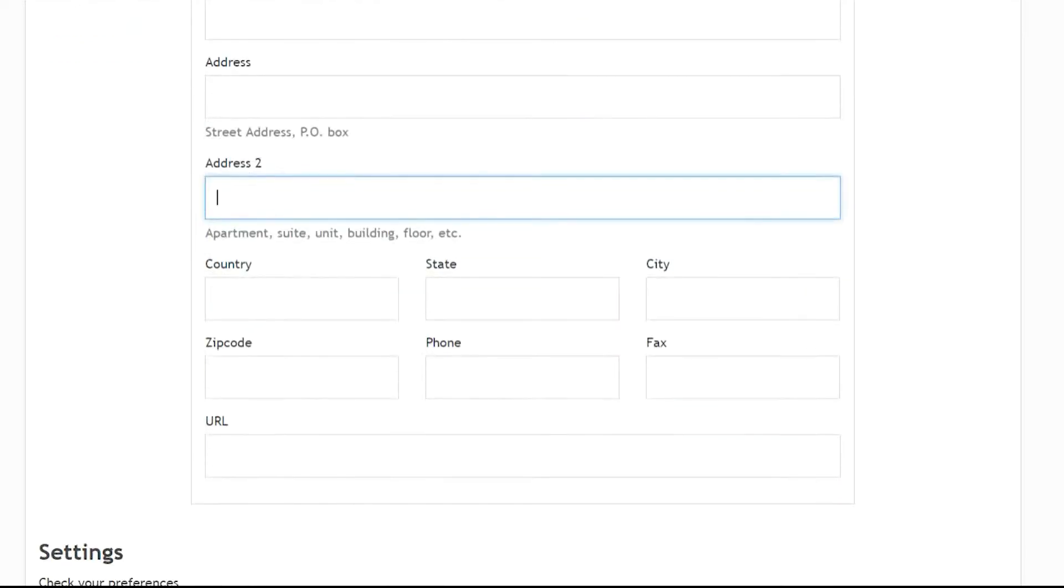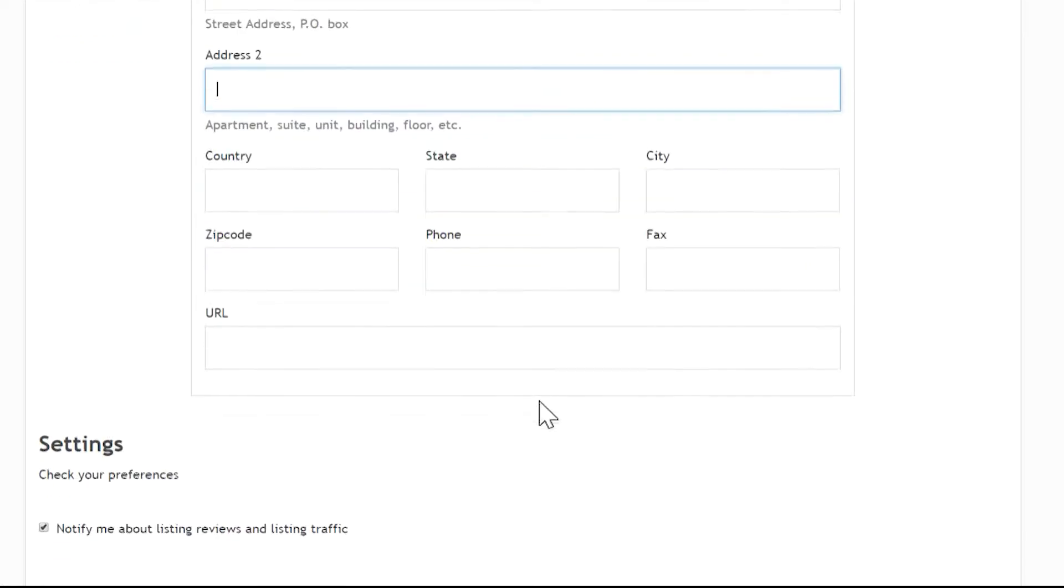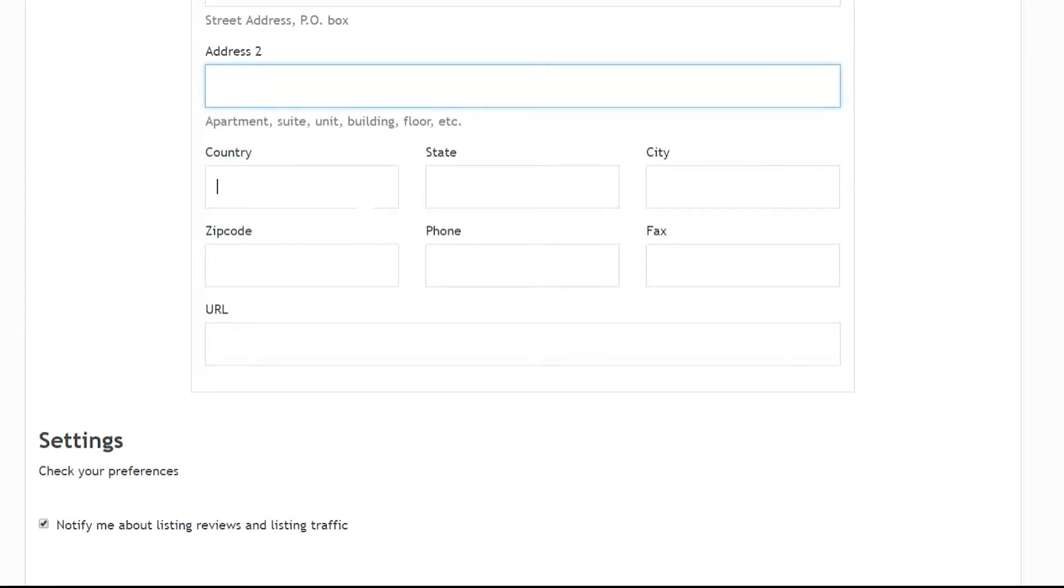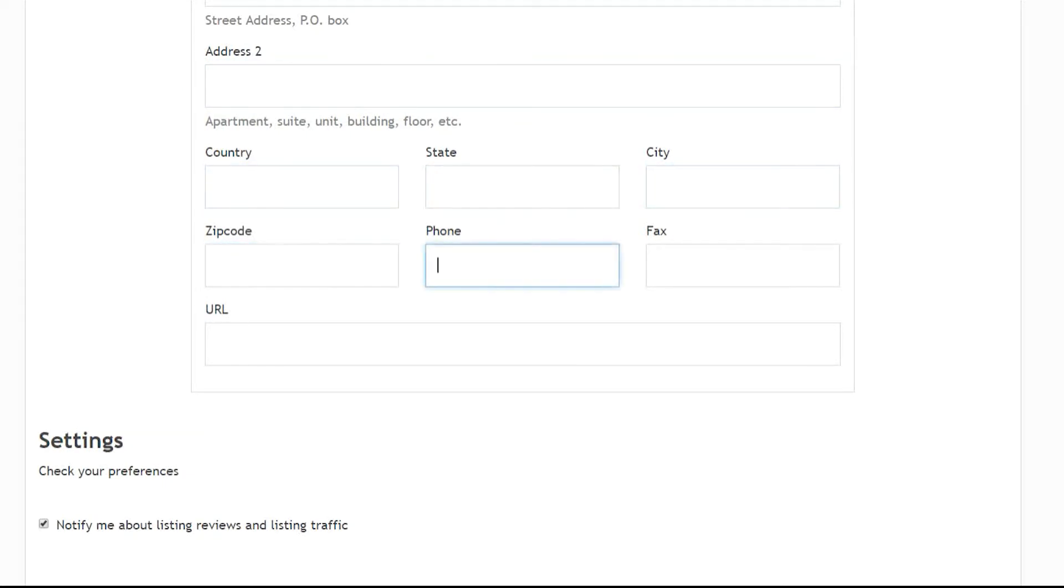Although this information can be filled out, it is not completely necessary for you to complete all this information because we already have this information stored in our system.